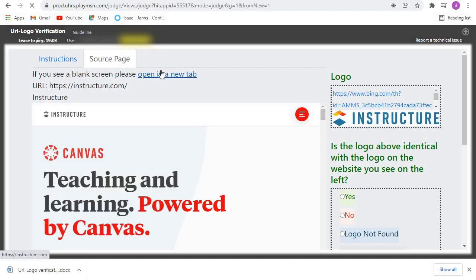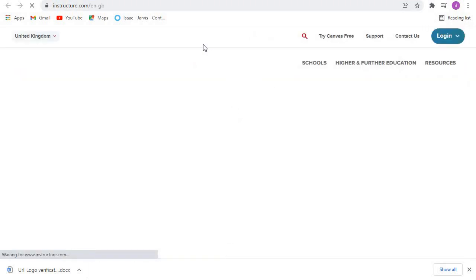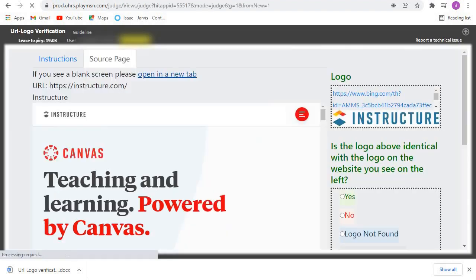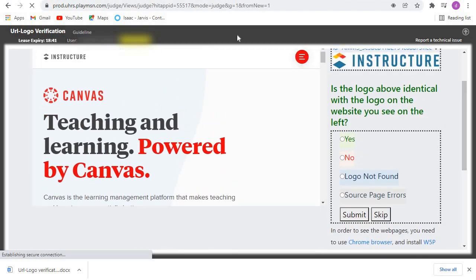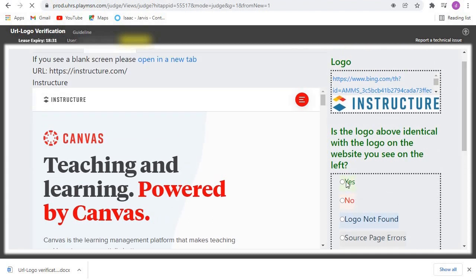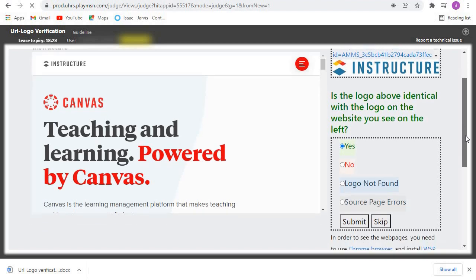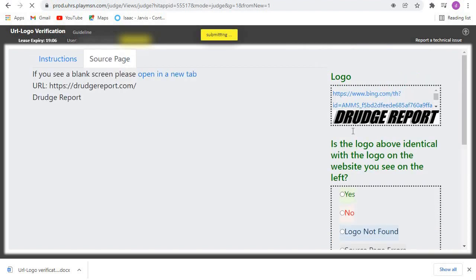Let's open the next one in a new tab and check. This is the logo — let's check if it matches whatever we've been provided within the dashboard. It's the same one, it matches, so we click on Yes. Yes, this logo matches whatever we've been provided with here, so you click on Yes — the logo above is identical with what we've been provided with in the webpage — then you submit and go to the next one.